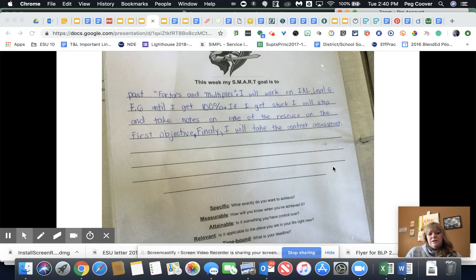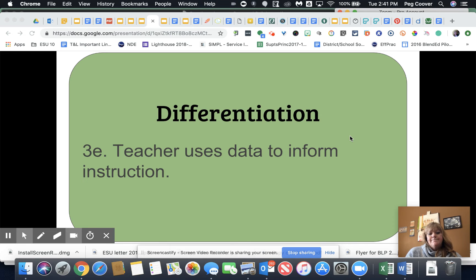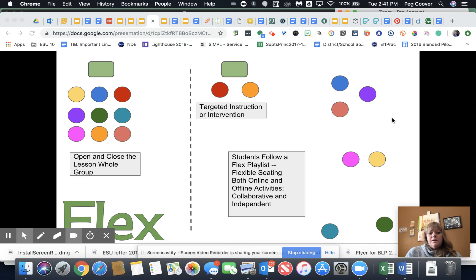One student was reflecting on factors and multiples after working on IXL, reflecting on how they're doing and what they'll do if they don't get there. There's another example of students self-assessing and reflecting on their learning and the data from their assessments. Importantly, teachers should use that data to inform their instruction — if you collect the data, use it to figure out if you need to tweak something, do some targeted instruction or intervention, or if students are ready to move on.